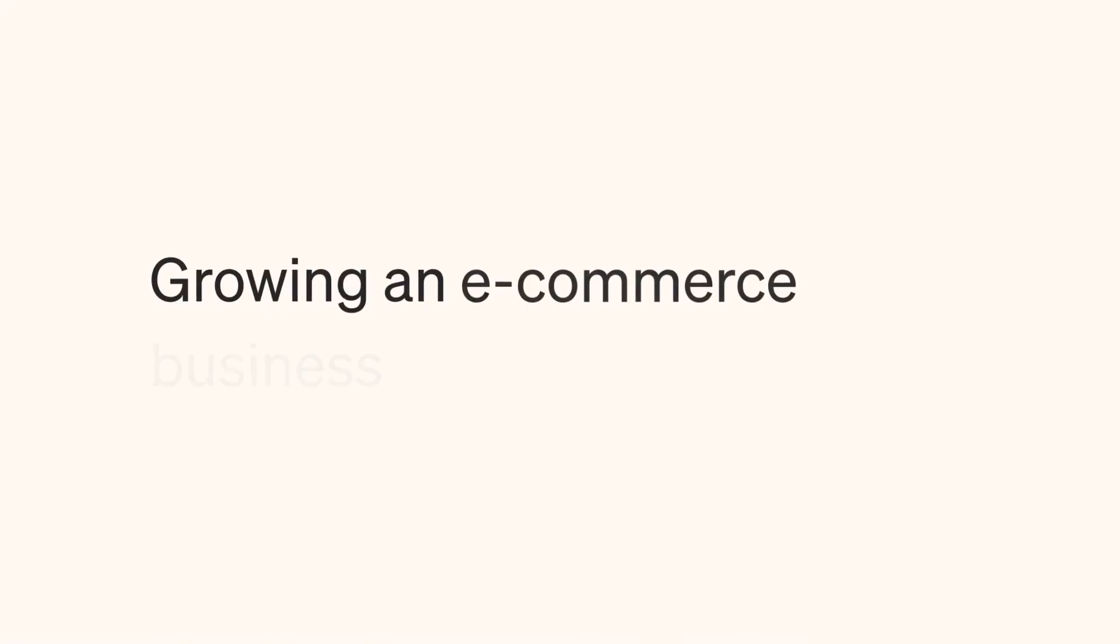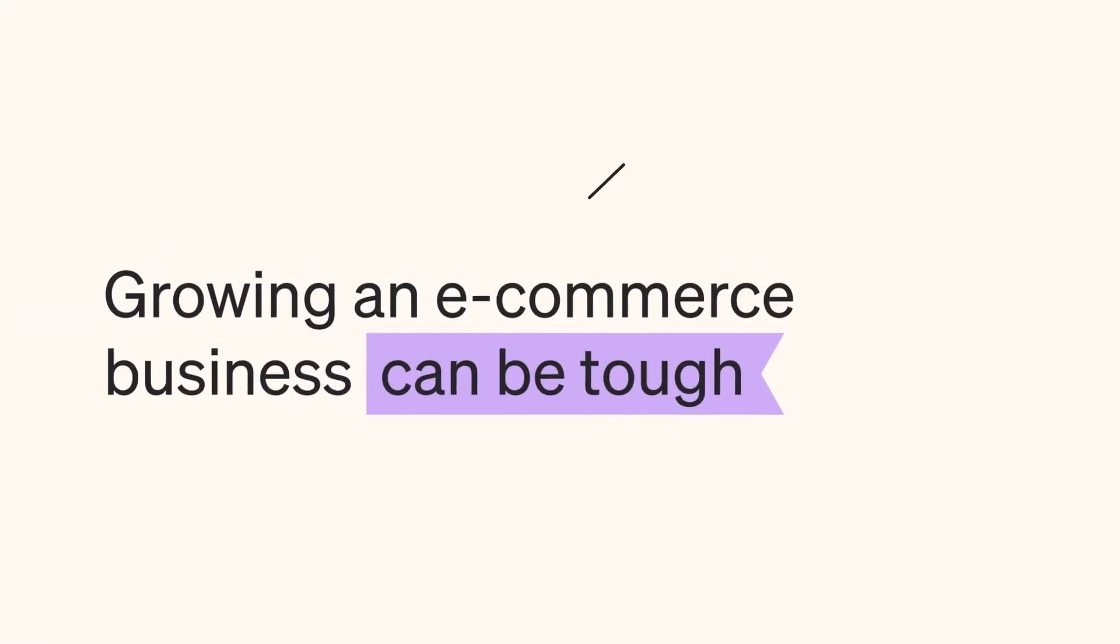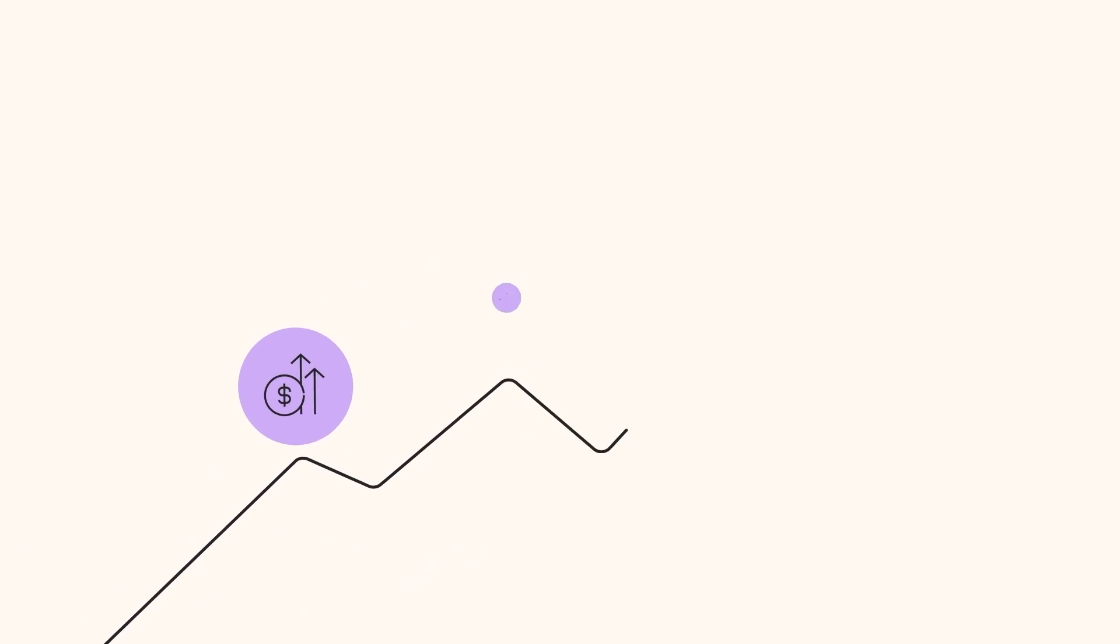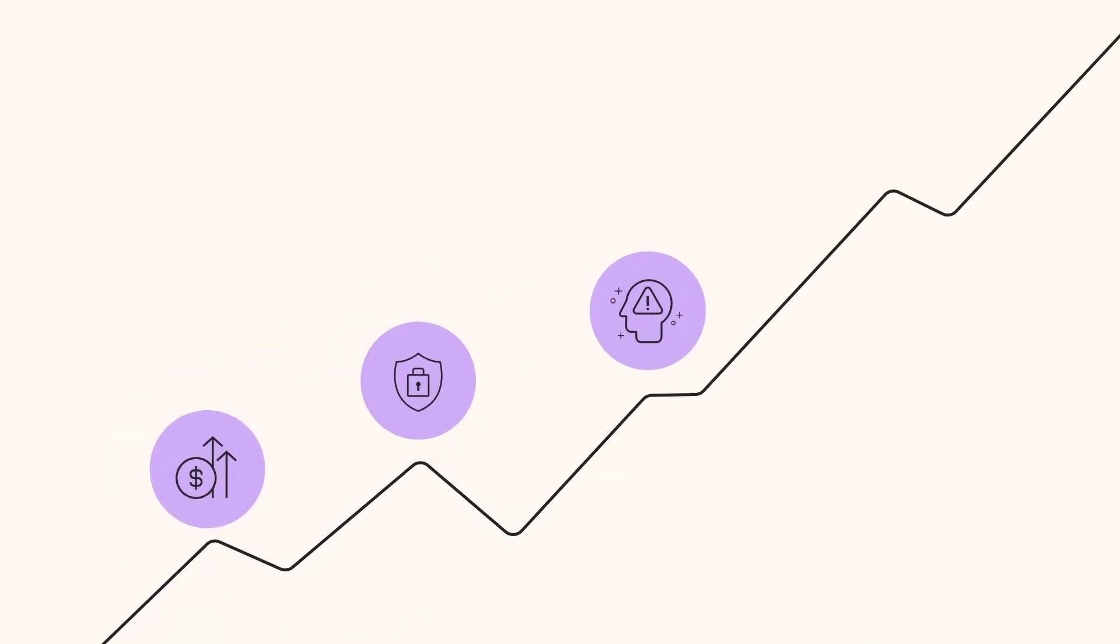Growing an e-commerce business today can be tough, with sky-high ad costs, privacy changes, shorter attention spans, and more competition than ever.